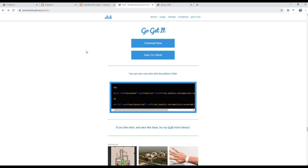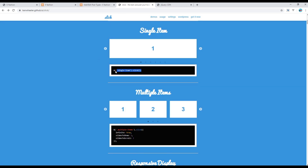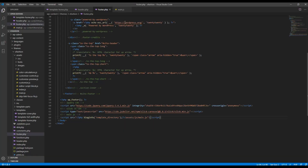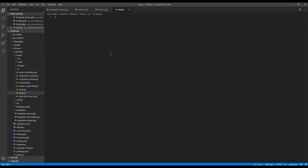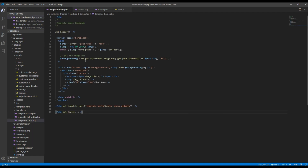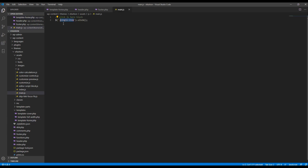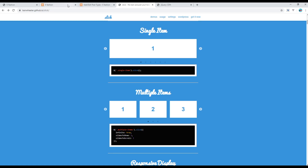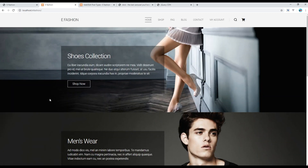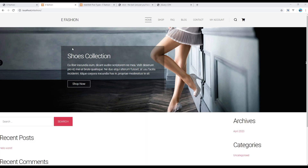Go back to the slick.js site and click on Demos. Copy the initialization script and paste it into your main.js. My class name is 'hero-block', so replace the selector with that class name. Now refresh the site and your carousel should work — and there it is!